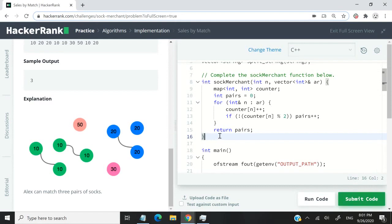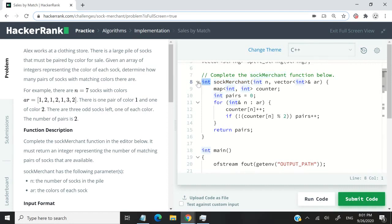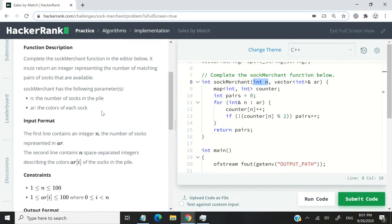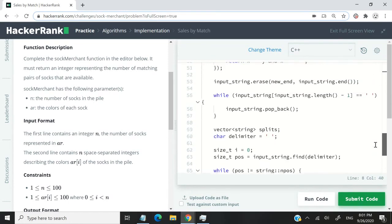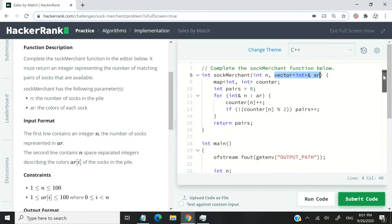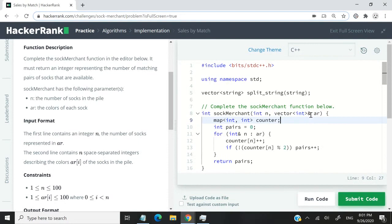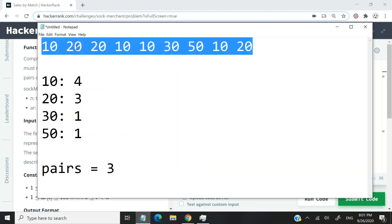This is the logic. What you see is my solution - a function called sockMerchant that returns an integer representing the number of pairs we found inside our array. We have parameter n, which corresponds to the number of socks in the pile, and this vector which I'm passing by reference when it's called inside our main function. That's why I have this ampersand symbol here.